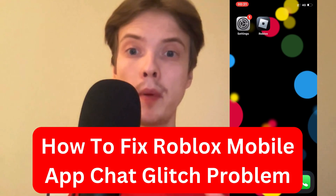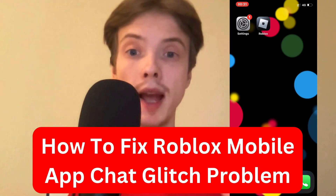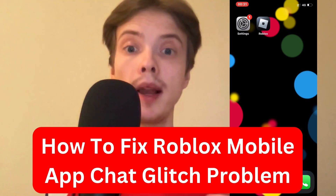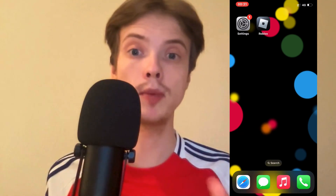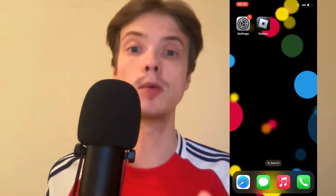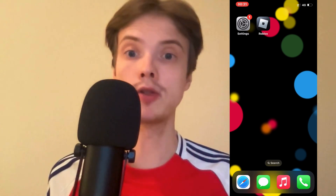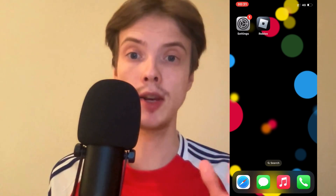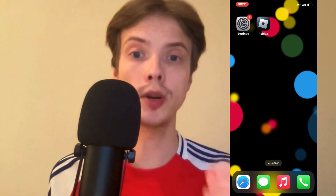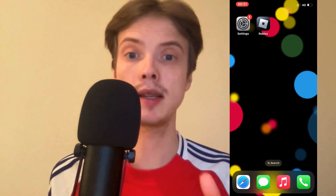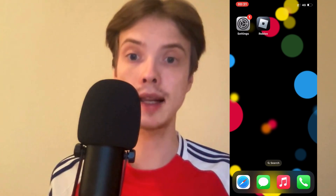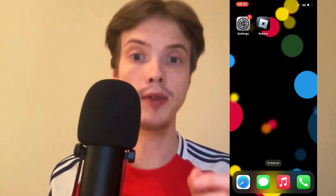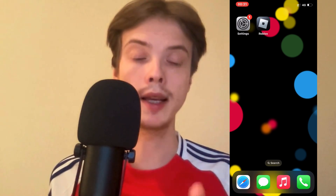Are you currently having problems with your chat glitching on your Roblox mobile app and you want to be able to fix this? Well then this video is going to be perfect for you, because in this video I'm going to show you a step-by-step guide on exactly how I myself was able to fix it quite quickly.